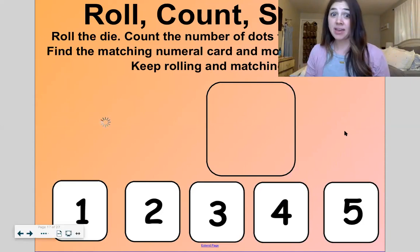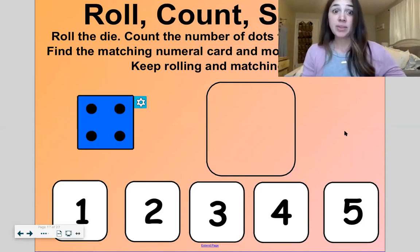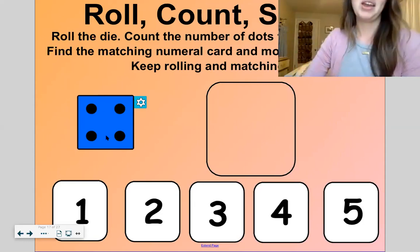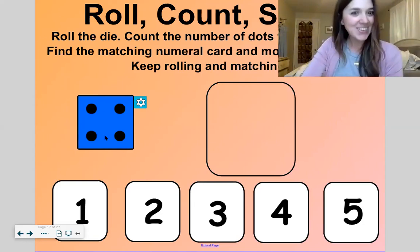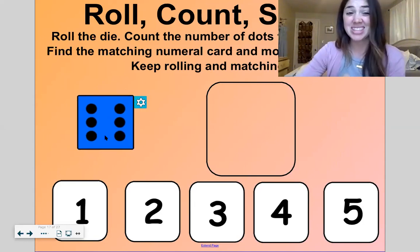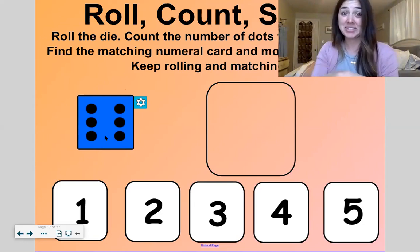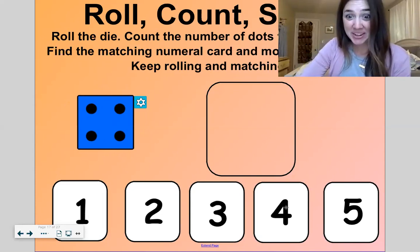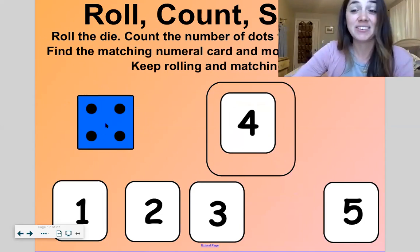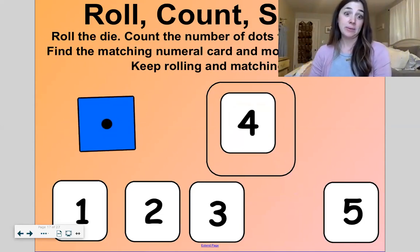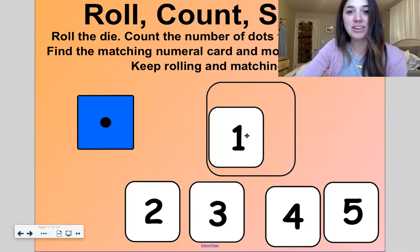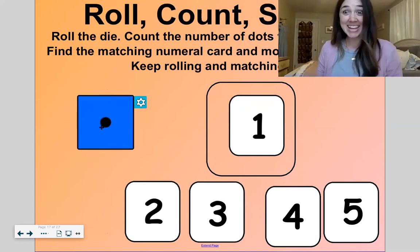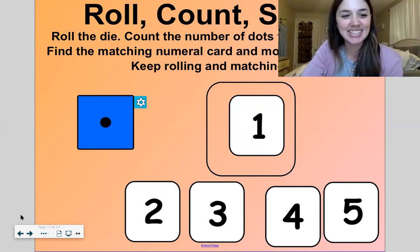Now this is a fun one. I'm going to roll the die and we'll count the number of dots that we rolled, then we'll find the matching number card and move it into the box. Let's play this game three times. Roll. Ooh, that's a six — we don't have the number six, so let's roll again. How many? Four. Here's the number four, I'm going to put it right there. Two more times — one. I'm going to take my one and put it right there. One more time — one again. I don't have to change anything.